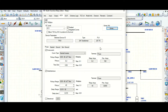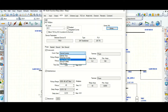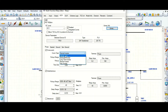Here is the curve type. You can select from the drop-down list whether it is normal inverse, very inverse, long time inverse, extreme inverse, or definite time. These are the options available with this relay.